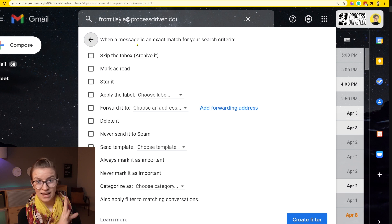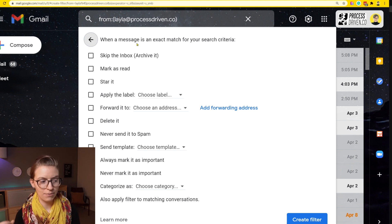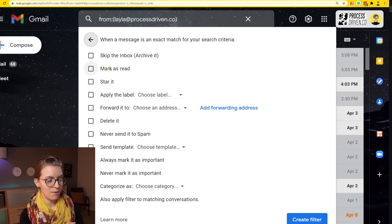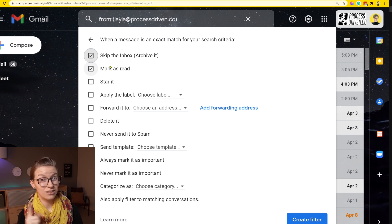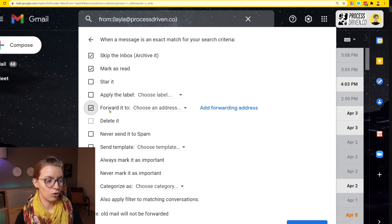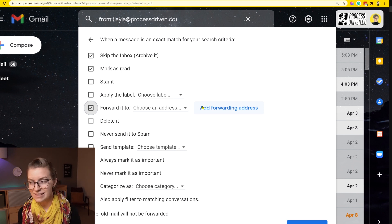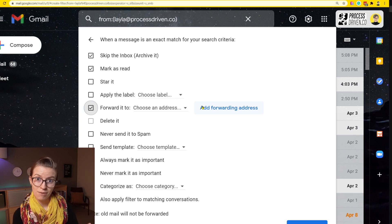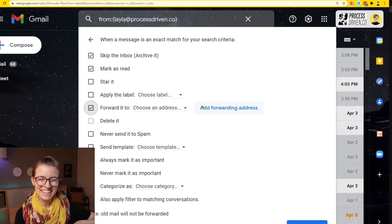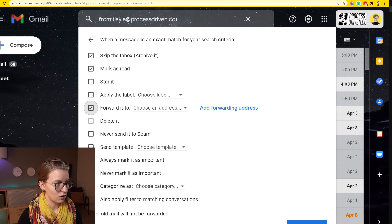Now the filter asks what I want to have happen. The first piece was my trigger, and this next piece is what do I want to happen? I think I want it to mark as read and skip the inbox, meaning I don't really want to see it because it's going into ClickUp and I don't have to look at it twice. And I'm going to have it forward. I'm going to add a forwarding address, which is going to be the ClickUp email address. I have a choice here — if I want the list address or the task address, I'm going to go with the list address, meaning every time an email comes from me to me, it'll create a new unique task inside the list I choose.